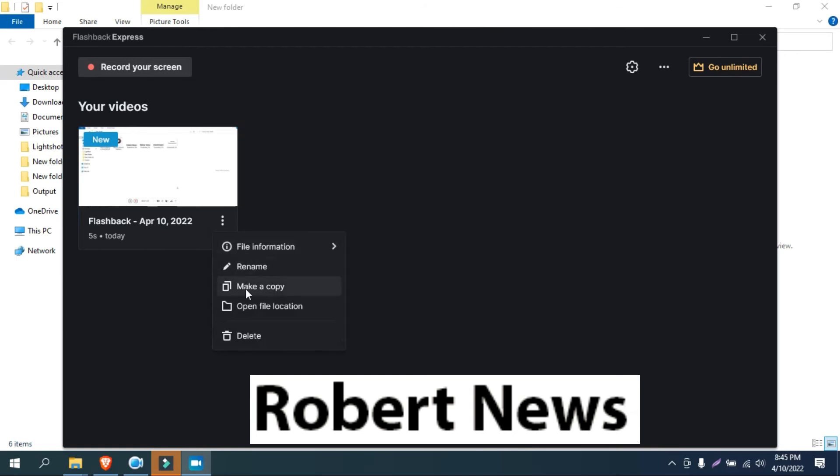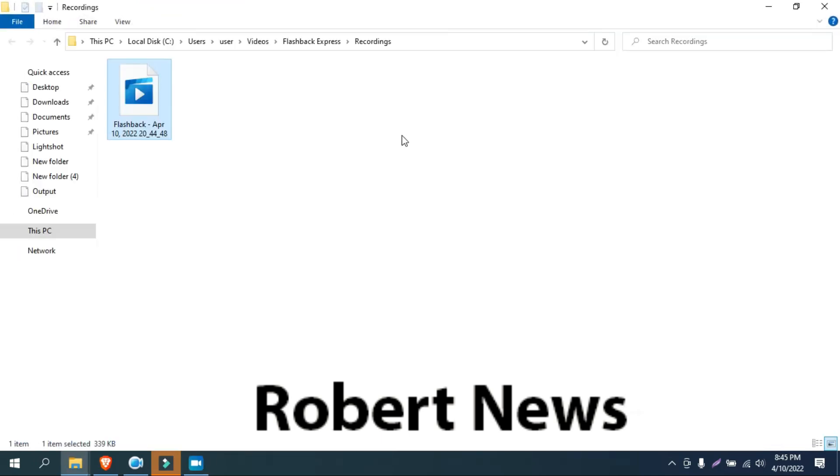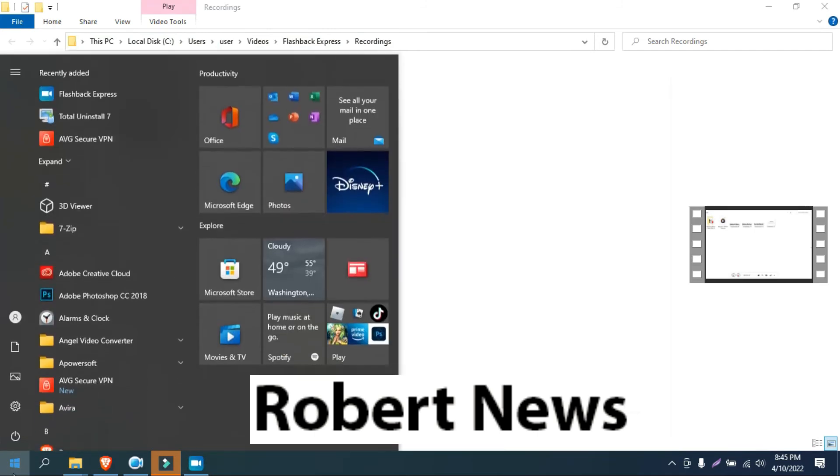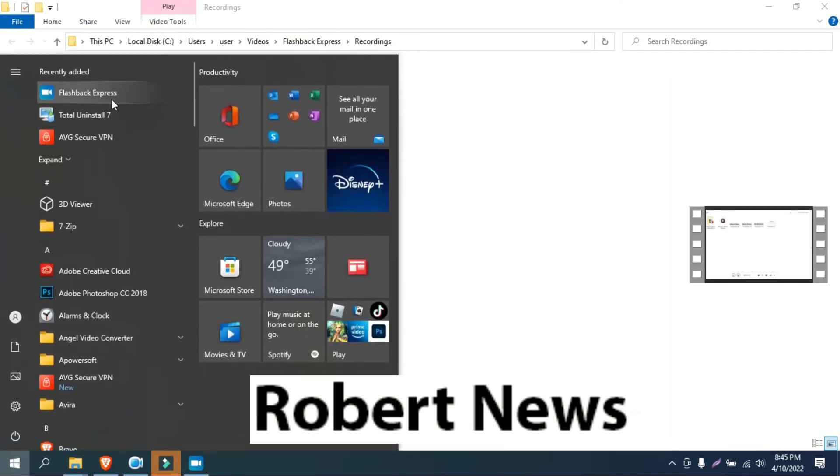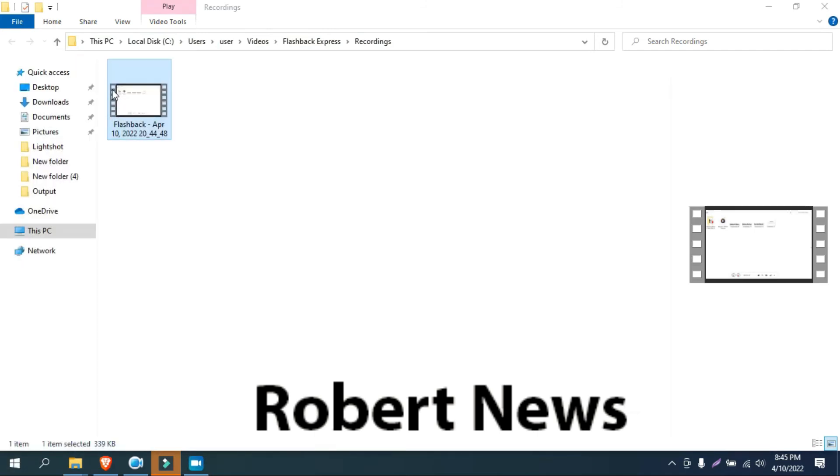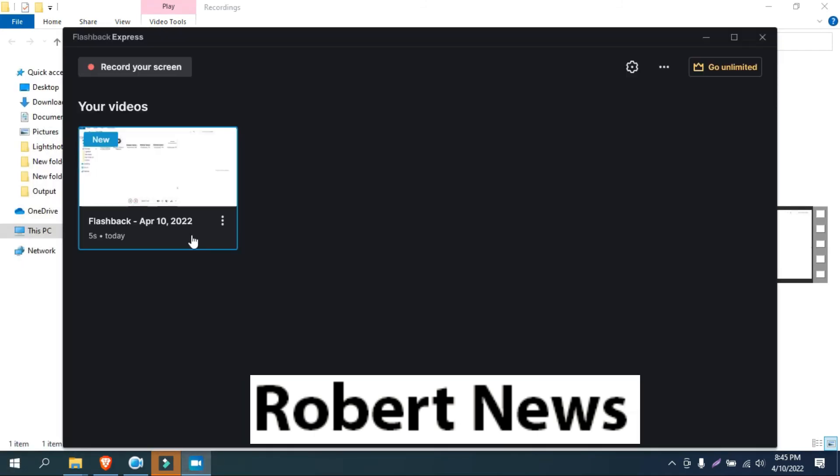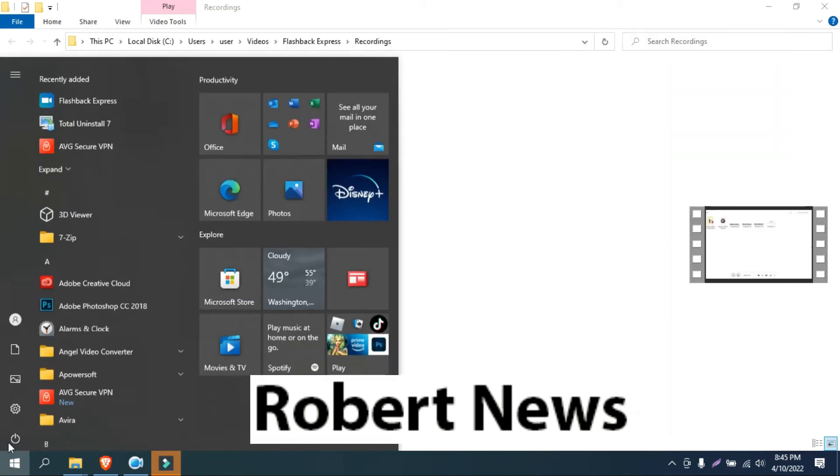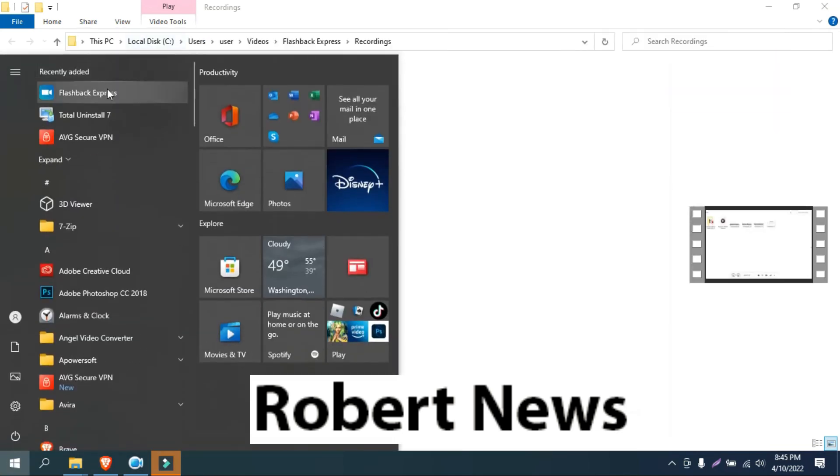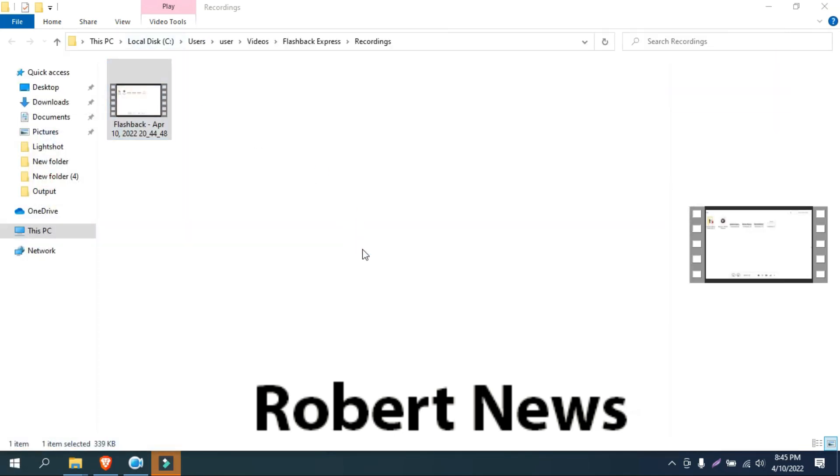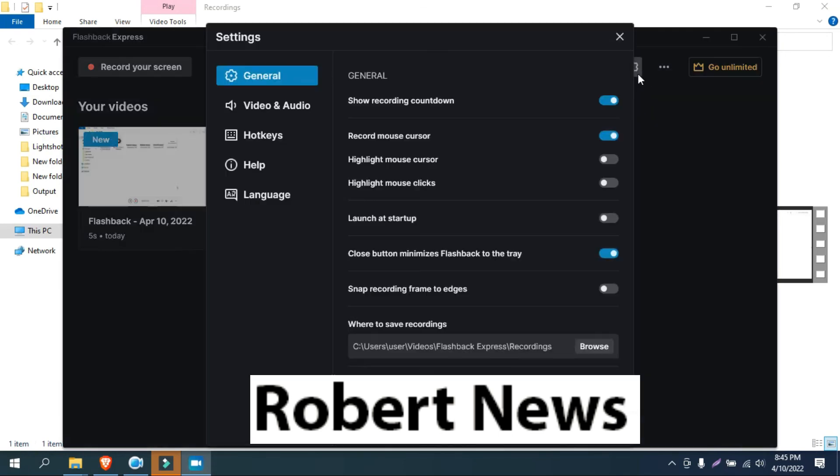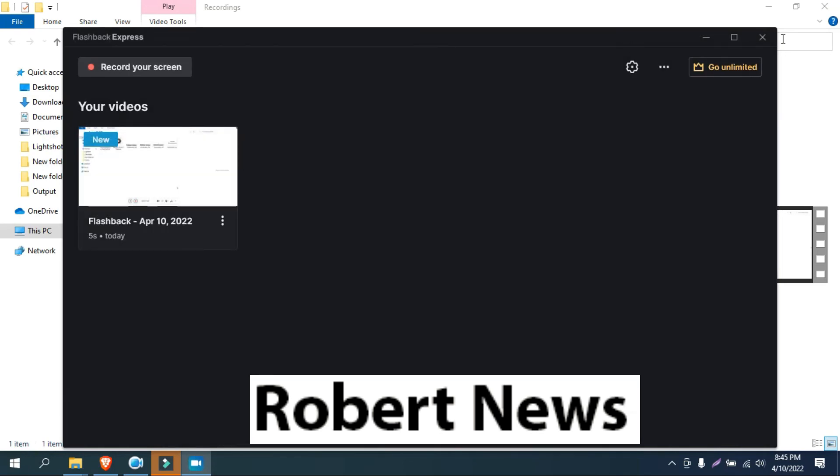Thanks for watching and keep supporting my channel. Please press the bell button and like button also. This is a screen recorder software you can easily download from the net. If you're not found, please comment on my channel so I will give you a link so you can download the software. Thanks for watching and please press the bell button and subscribe to my channel.